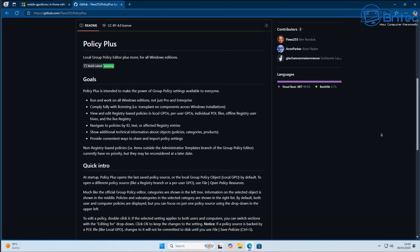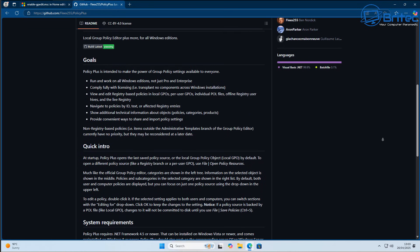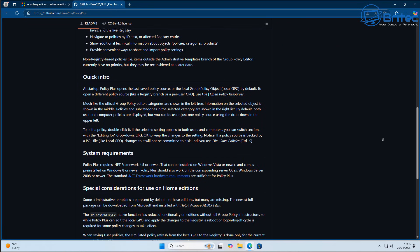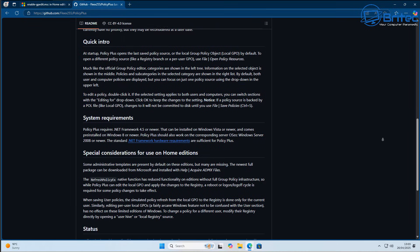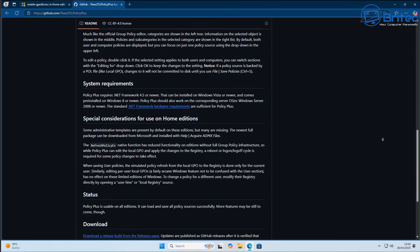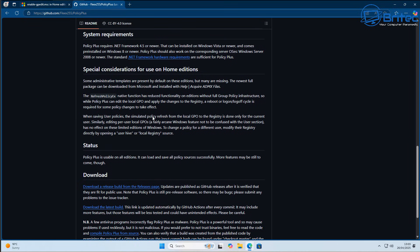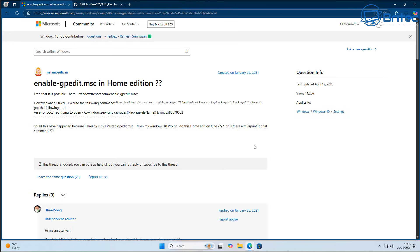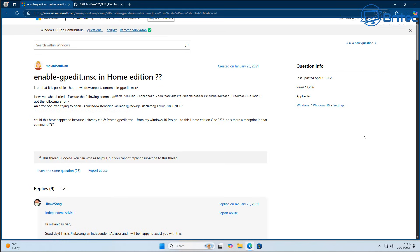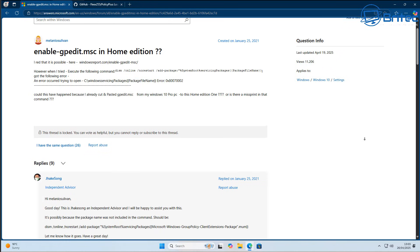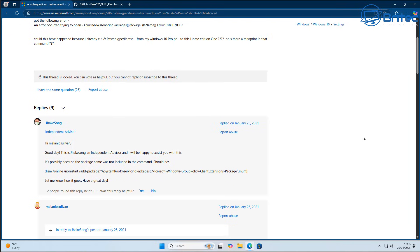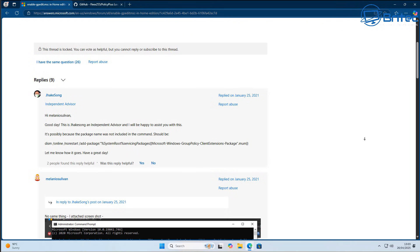But first off, I want to try to enable the Group Policy Editor for Windows 11 Home. I already know the answer to this question, but I'm going to play devil's advocate and just go along and try it. You can see even on Microsoft's own website people are asking the question, enable gpedit.msc in home editions. The thread has been locked, but if you come down and scroll down there's a bunch of people saying run these commands.